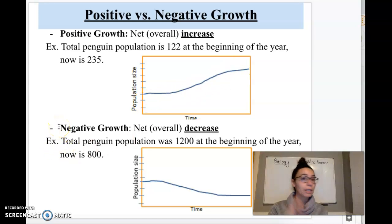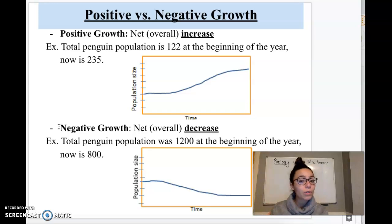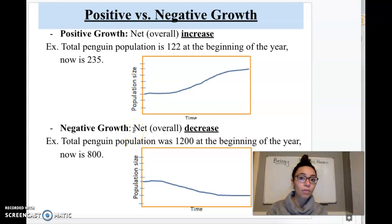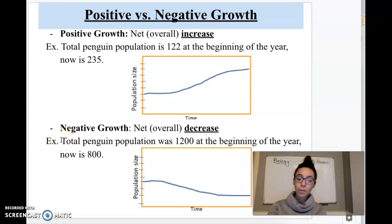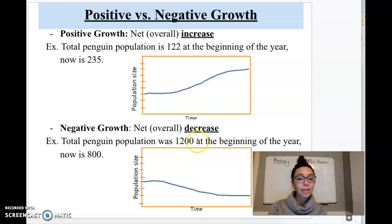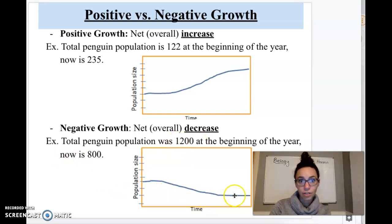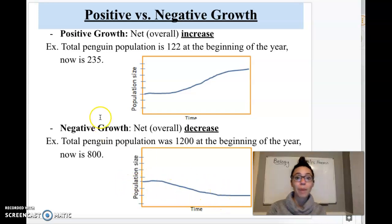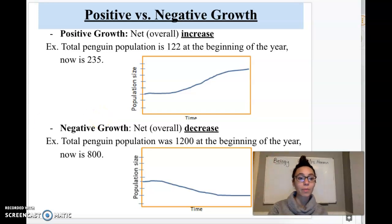Negative growth is the opposite. Negative — if you think minus sign — means to decrease or to go down, to subtract. So that shows a net overall decrease in population size. For this example, the total number of penguins is 1200 at the beginning of the year and at the end of the year it's 800. So we had a net decrease — that's called negative growth. Positive means increase, negative means decrease. Easy way to remember it.